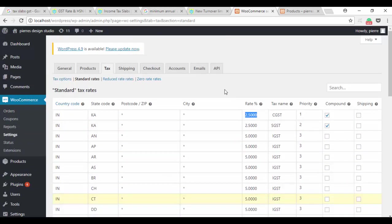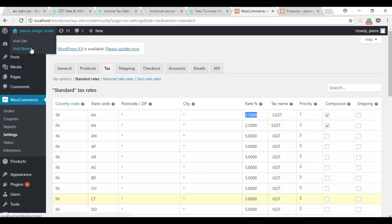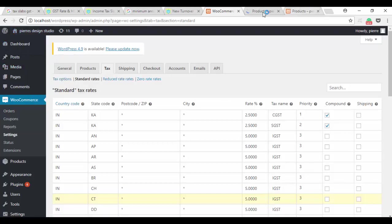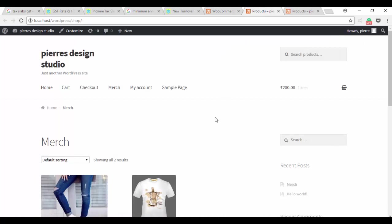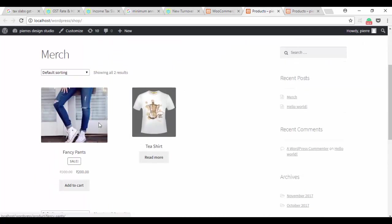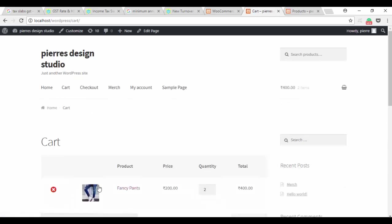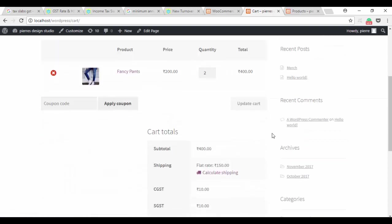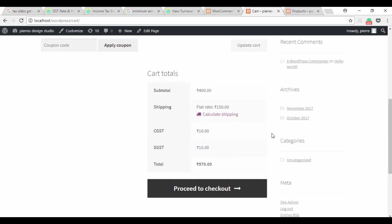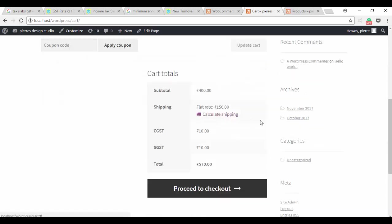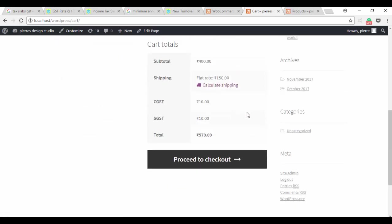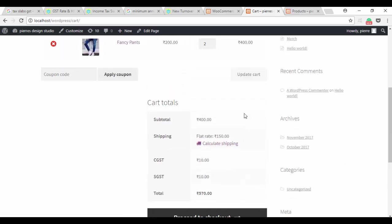Once you're done, you'd want to check if this is actually working. So we'll go to the store, come down to the product, add it to cart and view cart. We scroll down to view cart and we can see that CGST and SGST is automatically added to the product. I hope this was helpful. Thank you for watching and please drop a comment if there are any more questions.